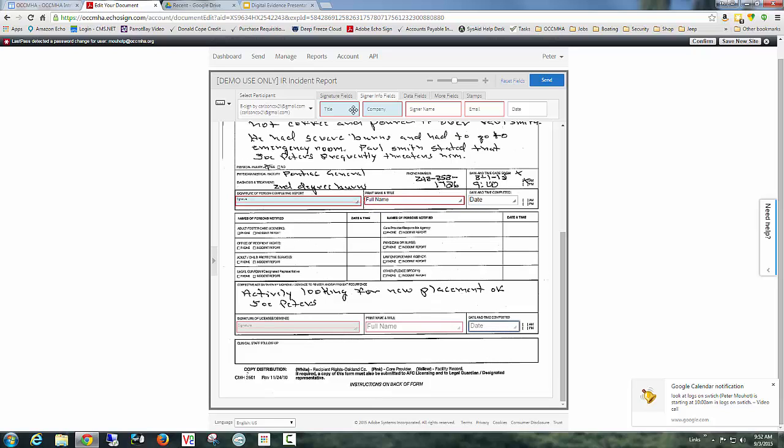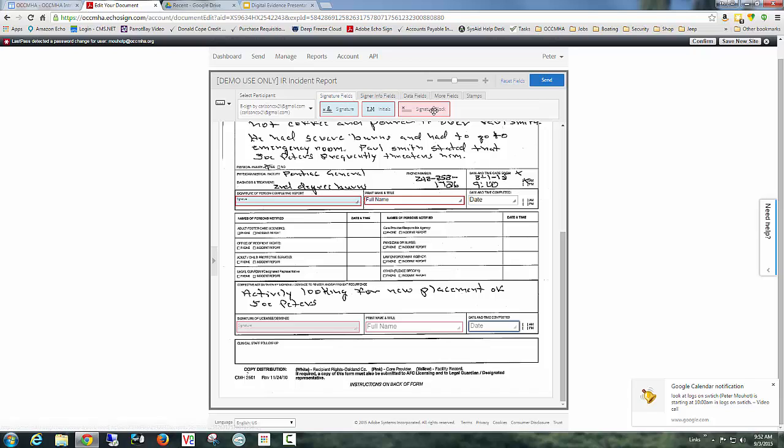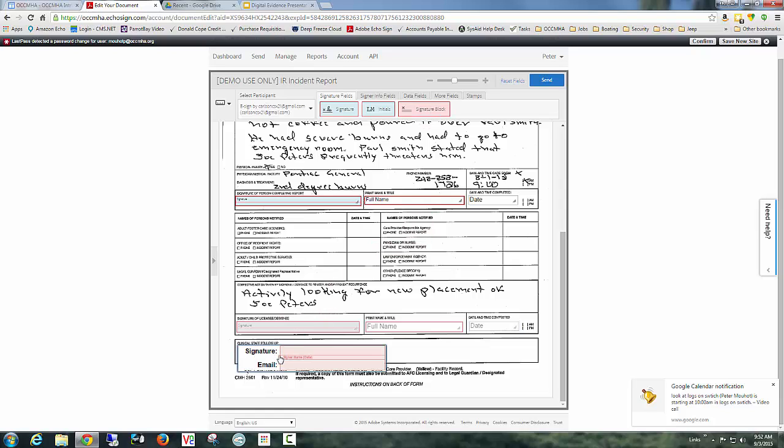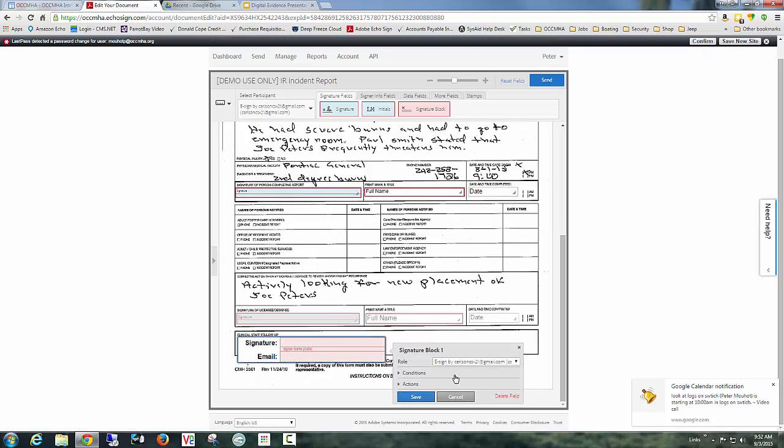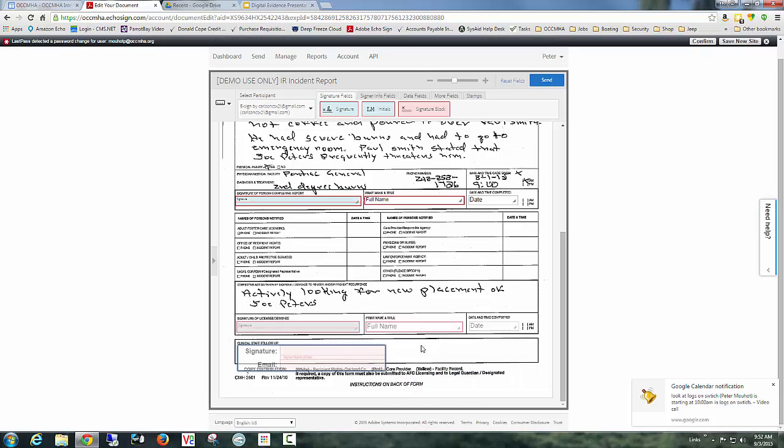And then I'll throw the last one. I'm just going to throw it in here. I'm going to use the signature block. And I'm just going to put that in here. And the Peter Mott CMH user will sign here. So I've got three different people signing this particular document.